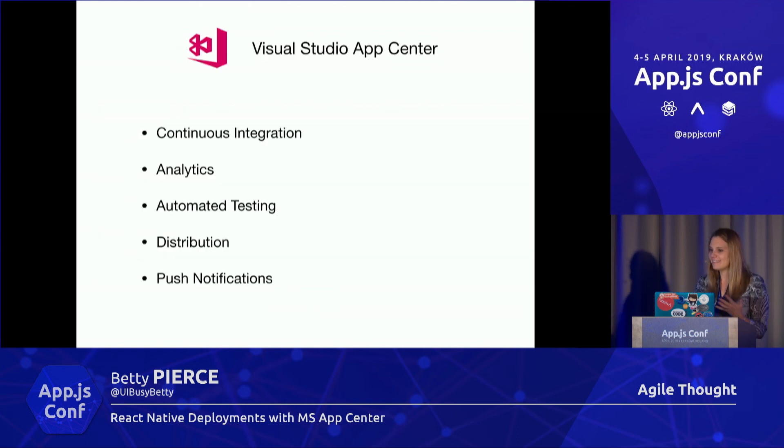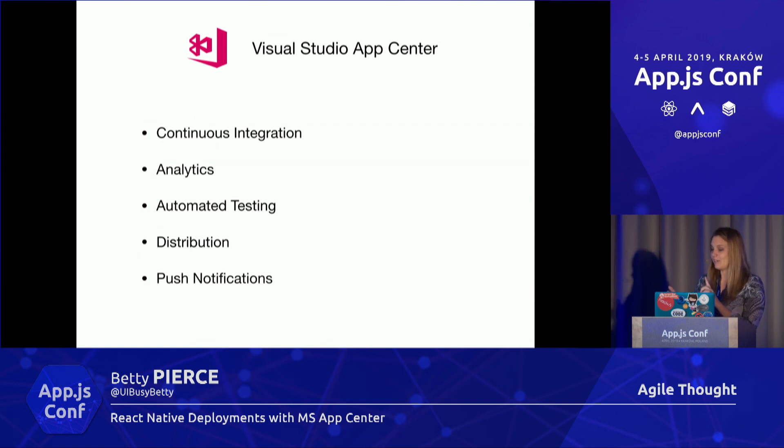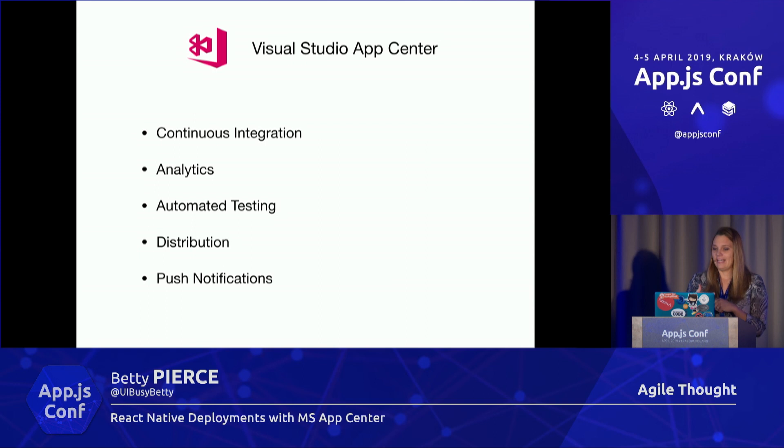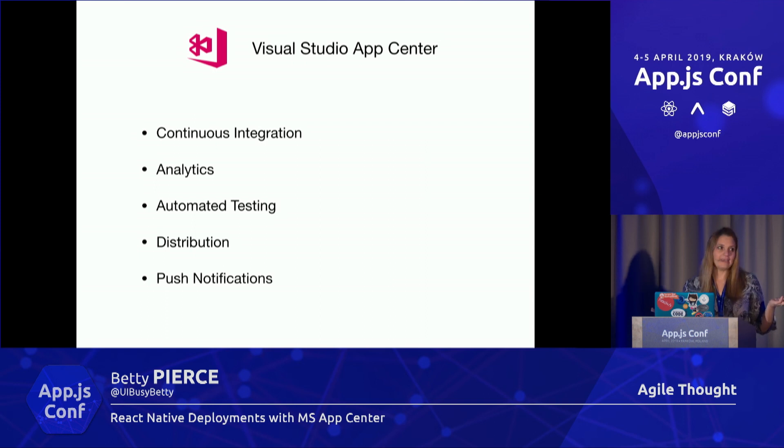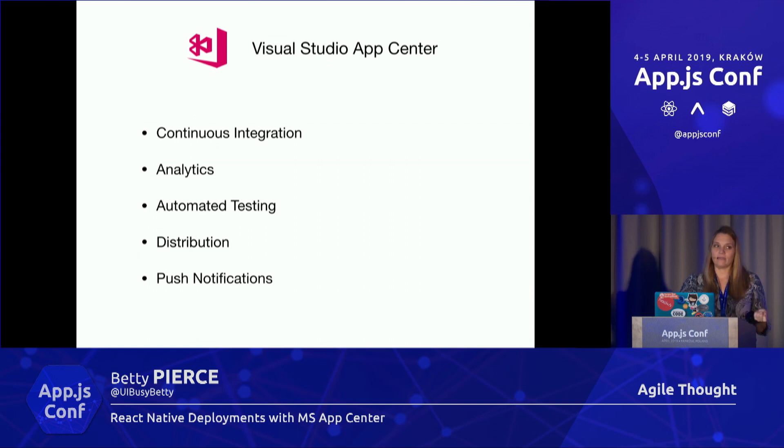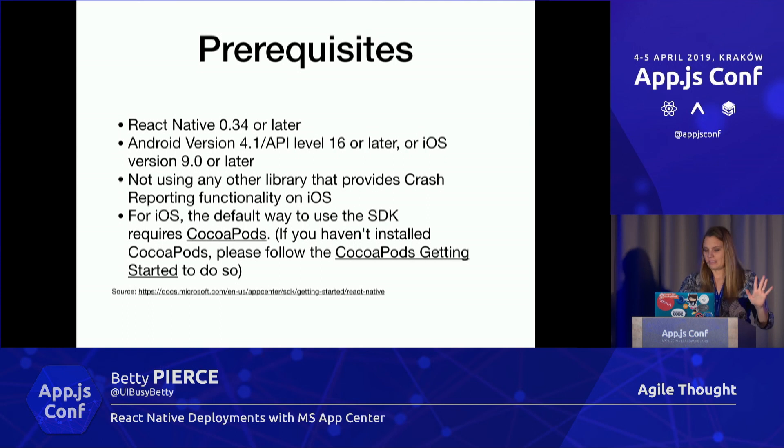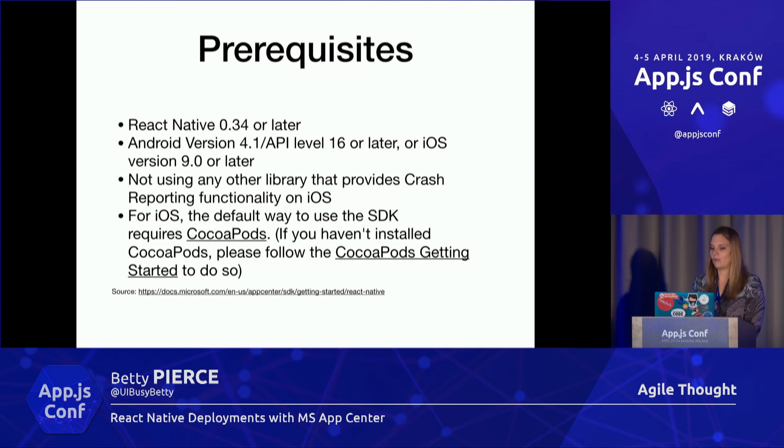Let's dive into MS App Center. We're going to cover continuous integration and analytics, automated testing, E2E testing, and how to distribute it. There's a really cool push notification that a lot of people don't know about yet.